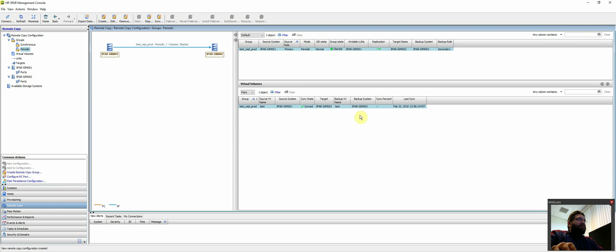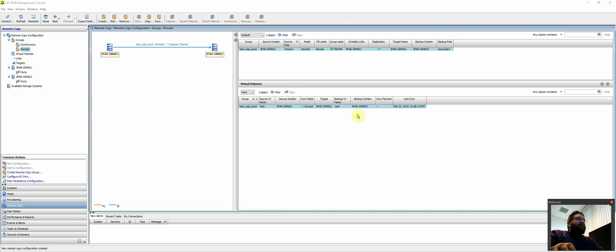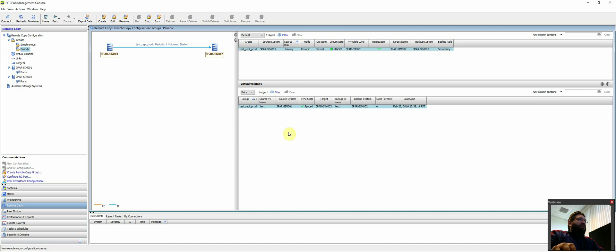And now, based on our settings of the replication group, it'll actually replicate every 10 minutes. So very simple to set up. Very easy to configure. You could add multiple LUNs here. You could have multiple replication groups. It all depends on the configuration you want.